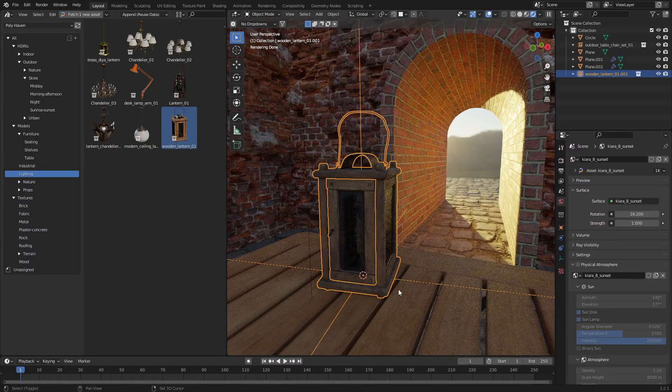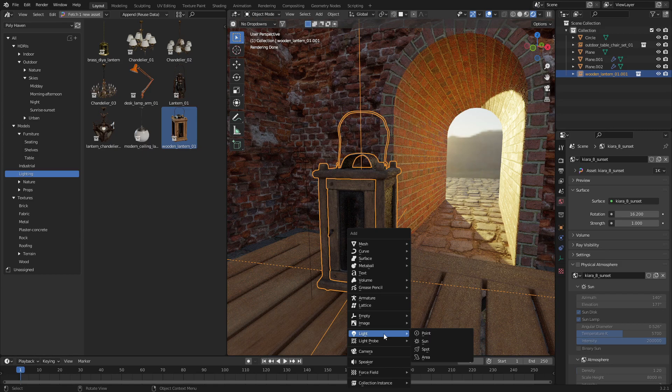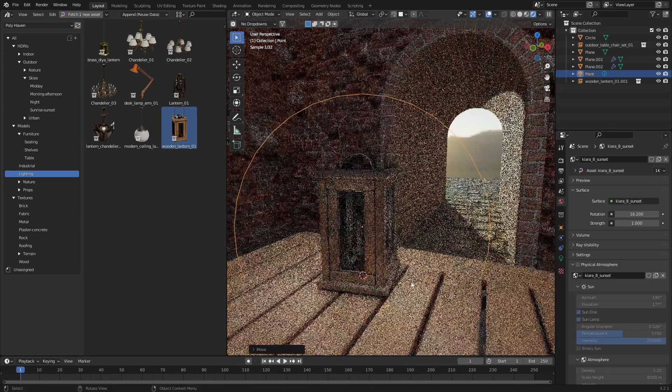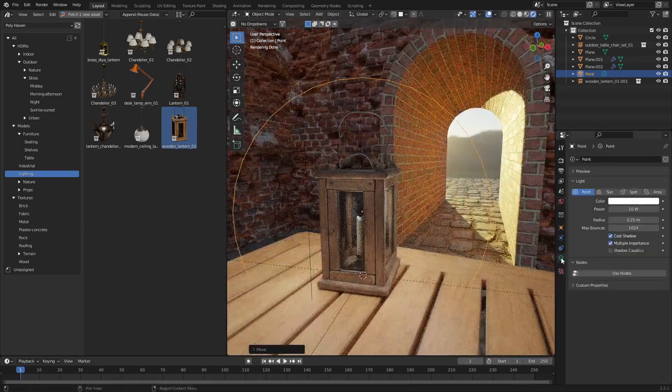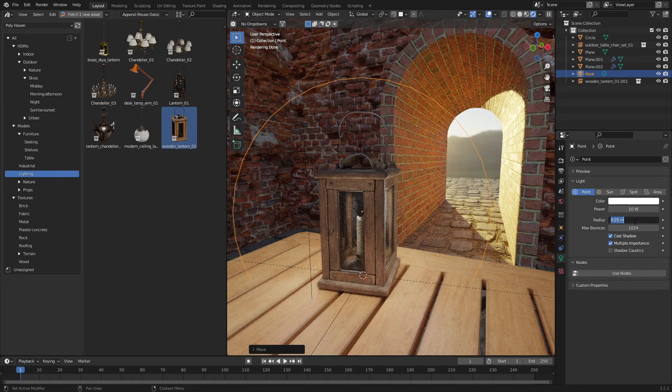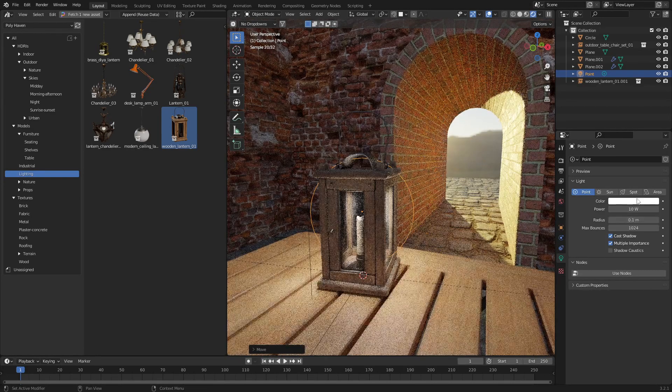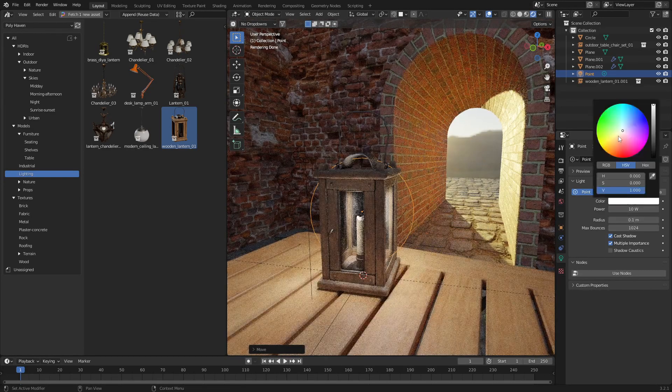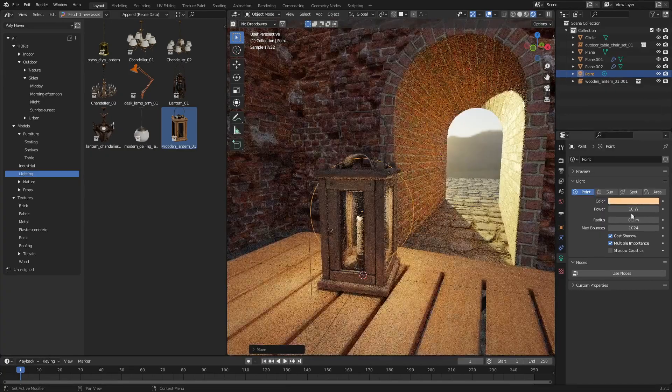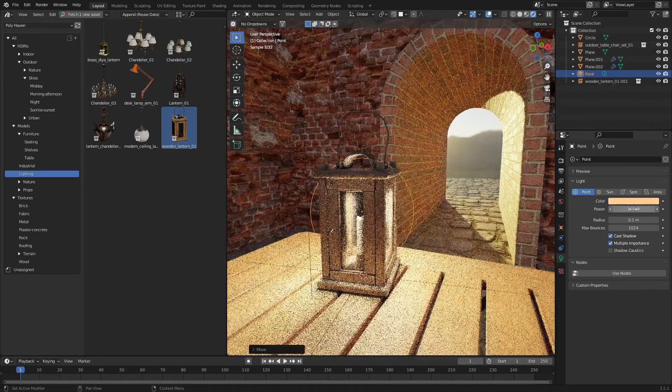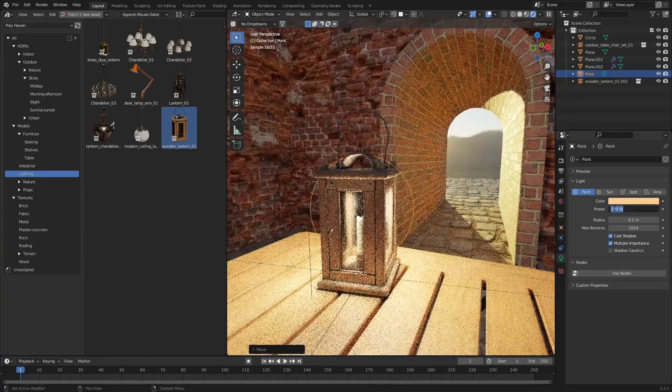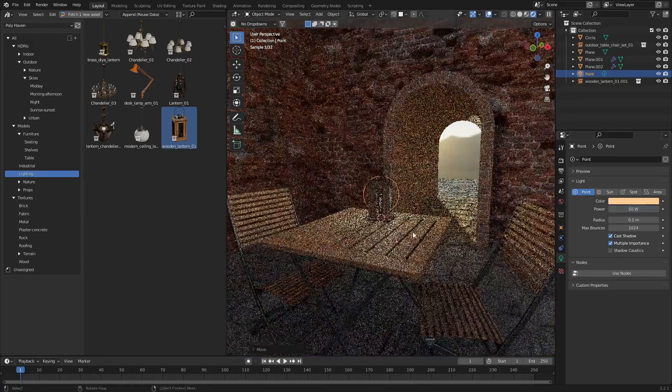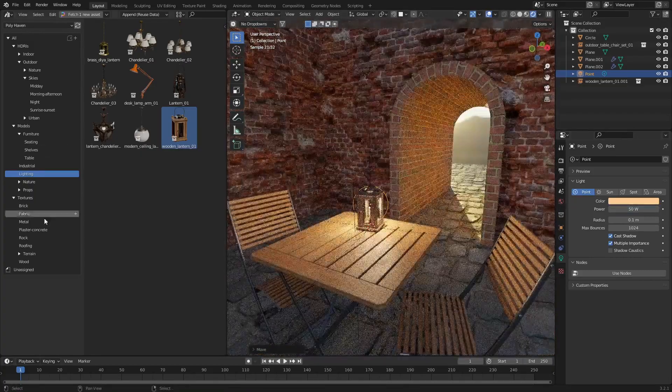We might as well throw a light in here as well just to give it a little bit more atmosphere. Shift S. Cursor selected. Let's go ahead. Add in a light point. G to the Z. A little bit too strong. I want this to be kind of candlelight. Let's change the radius to maybe 0.1. Change it to a bit more yellow. And we'll bump it up to like maybe 100. Probably a little bit too much. Maybe 50. Nice.